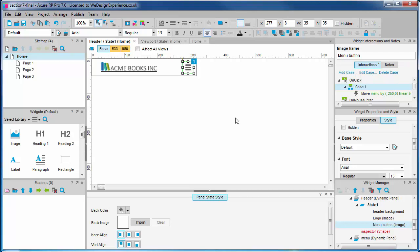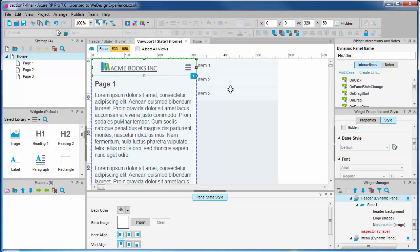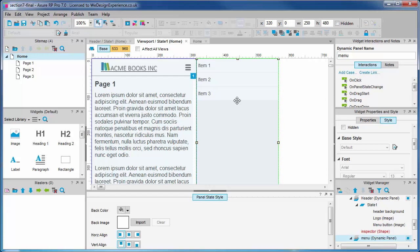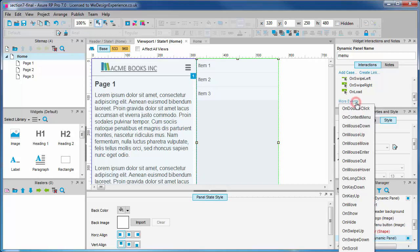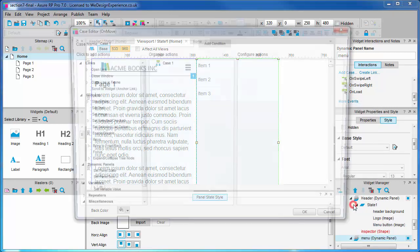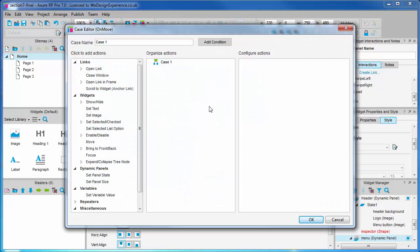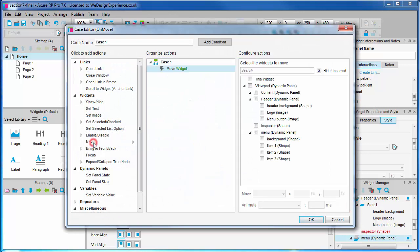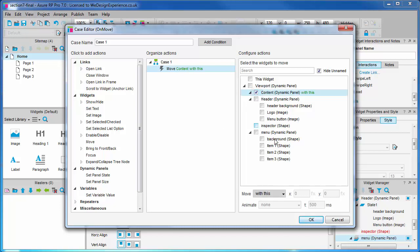Back to the viewport panel. Moving the content and header panel with the menu is easy. We'll simply use the clever move with action. We need to find the on move event on the menu panel. This is hidden down here under more events. When we move the menu panel we also want to move the content dynamic panel with this.